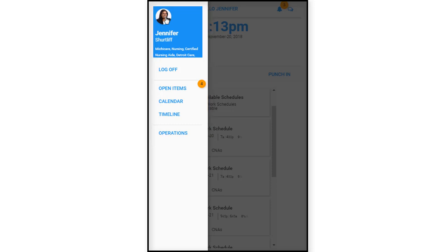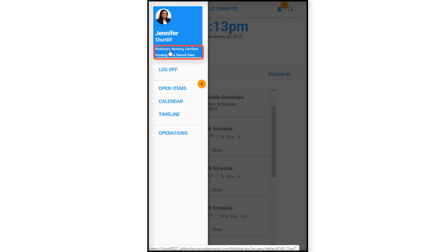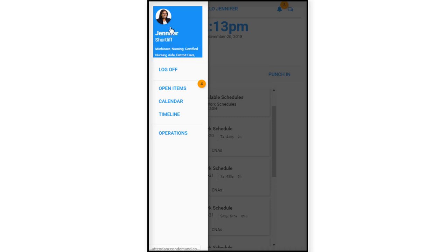We have a photo of the employee, and we have her name displayed here, first and last name. We have the facility that she works at, the position, and any licensing information concerning the employee. So let's click here.